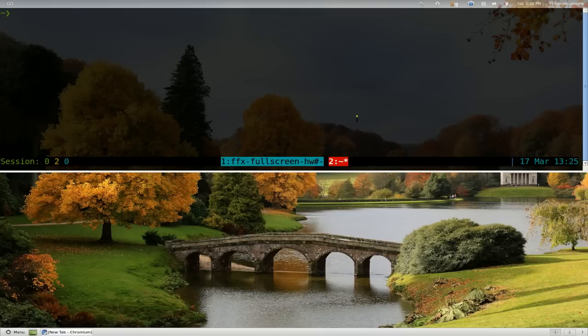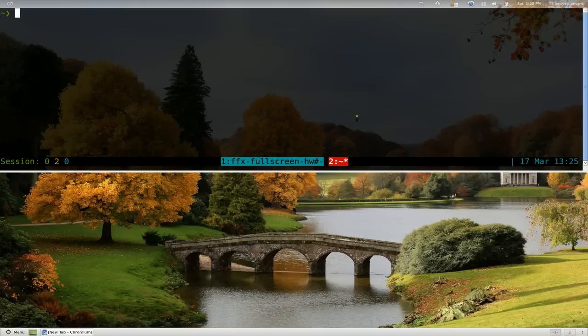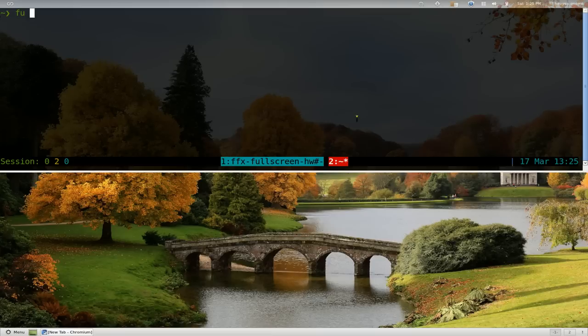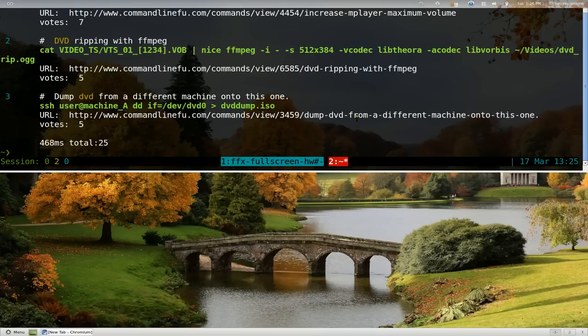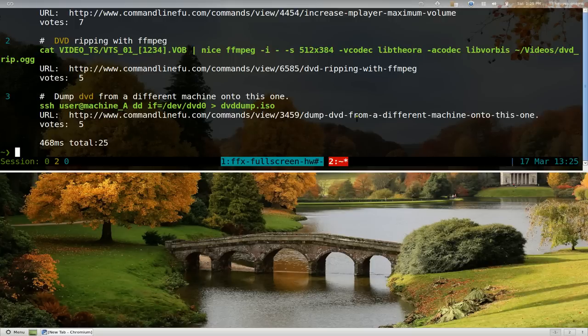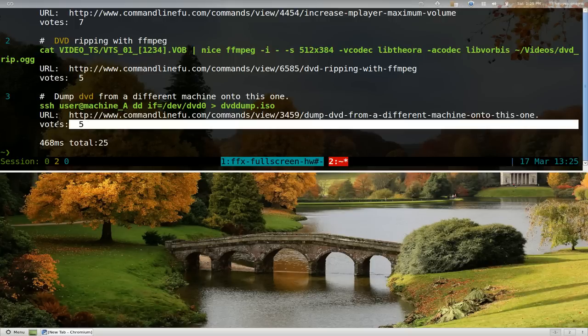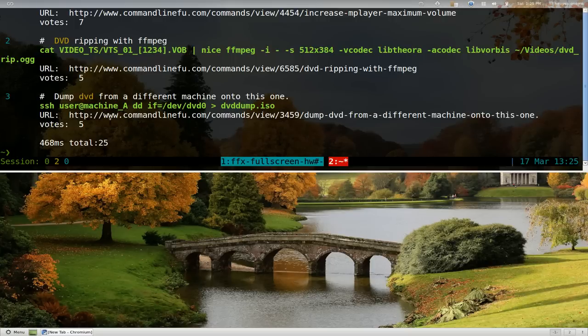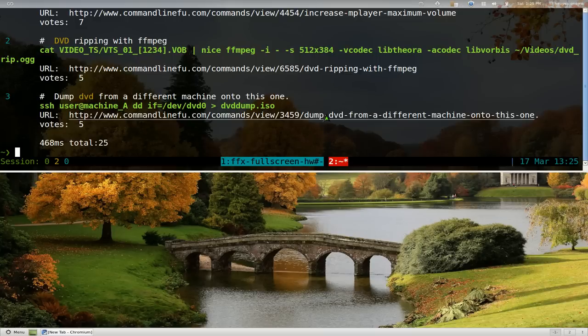Other things you can do is if you want to see the links to it or the votes to it, you can do that also. So let's say FU dash V, we'll search for DVD or something, right? And you can see that it'll give you the votes here, like there's five votes and there's the URL to it.